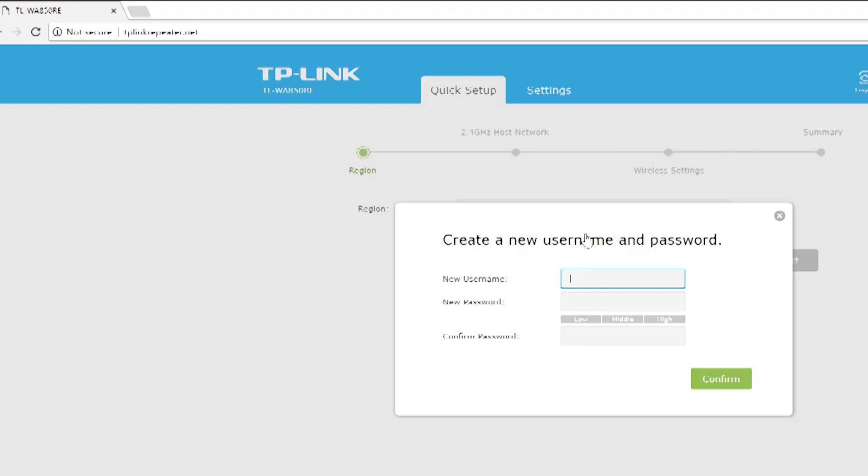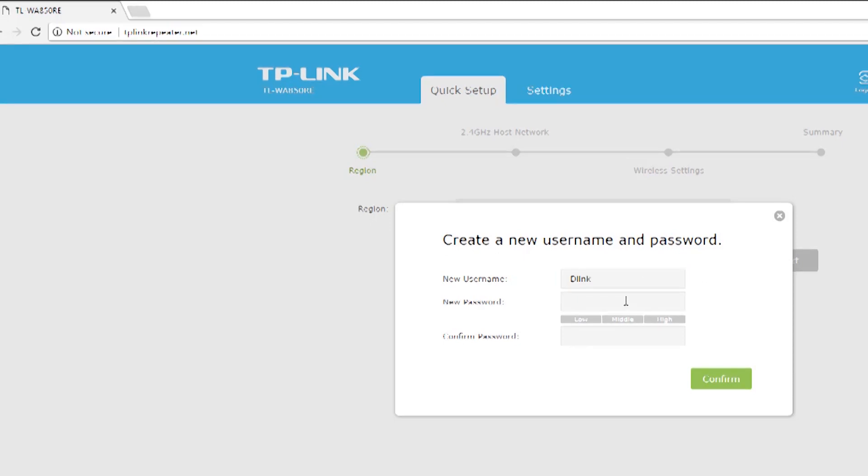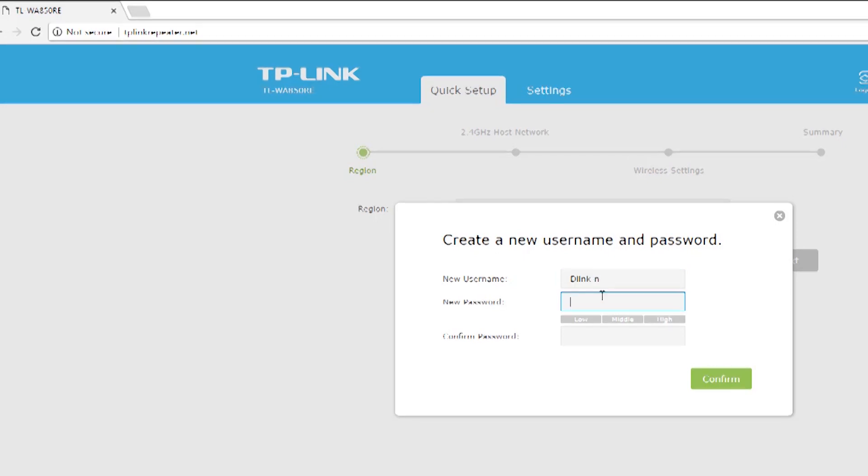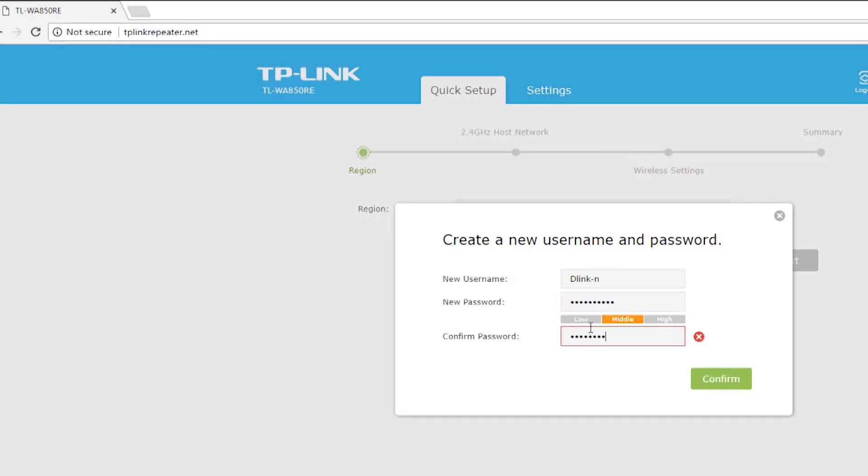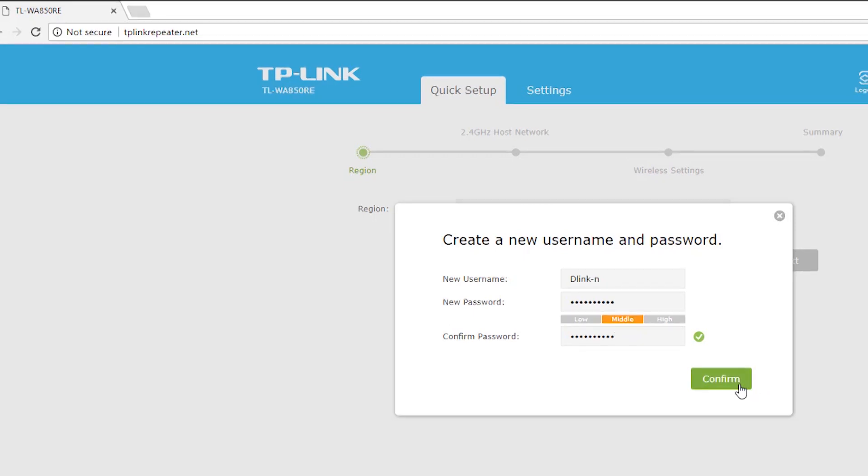Now on the next page, create a new username for your repeater. You can choose any username for your extender, but I recommend you to set the password the same as your Wi-Fi modem. Suppose your Wi-Fi signal password is one two three, then you have to set your extender's password also one two three. It helps you to keep good connection on weak signal areas.